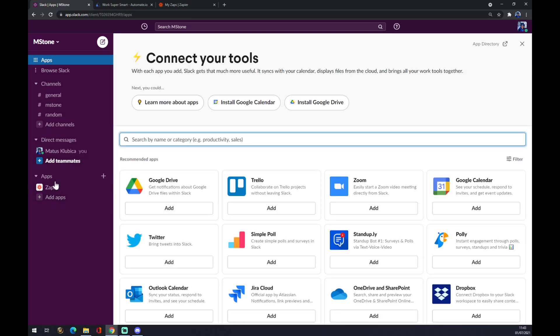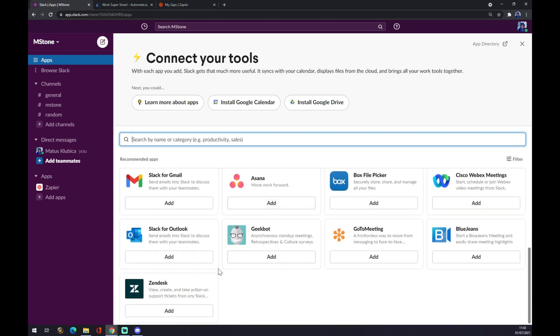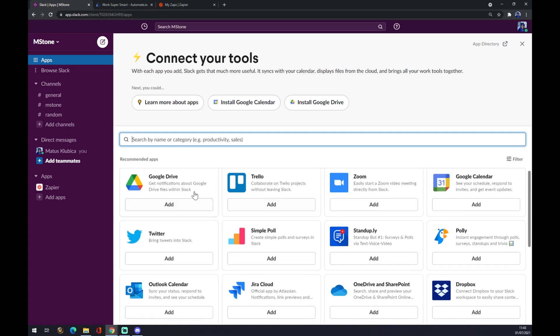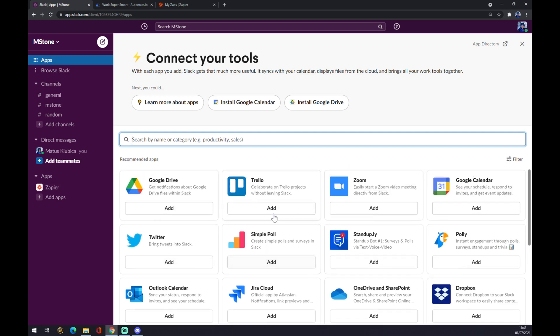As you can see, my apps are already getting integrated through Zapier, but you can also pick from, for example, Google Drive, Twitter, Jira, Trello, Zoom and so on.